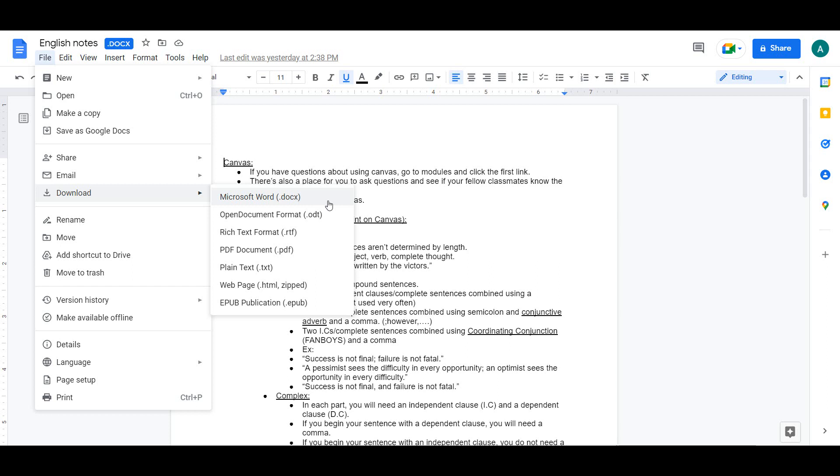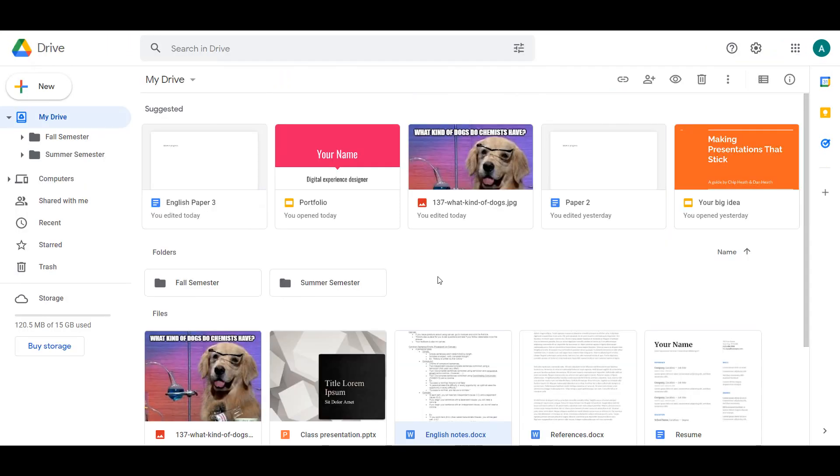To learn more about Google Docs and Slides, watch our tutorial videos in the Google Apps series. Google Drive is a great collaboration resource. It's easy to share any documents or folders with someone as long as they also have a Google account.